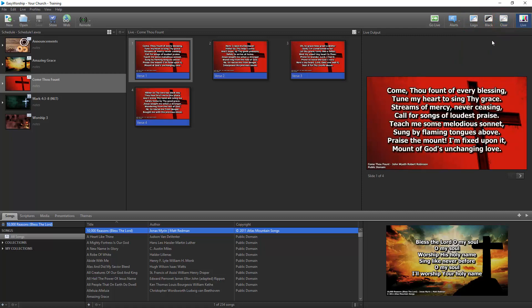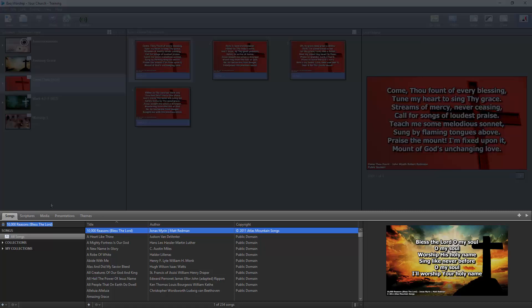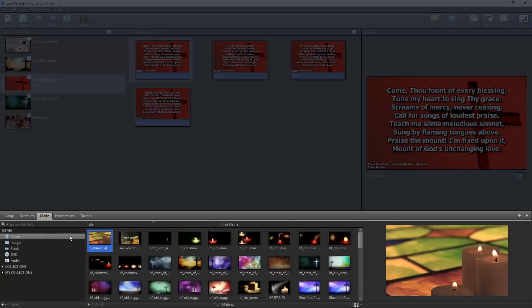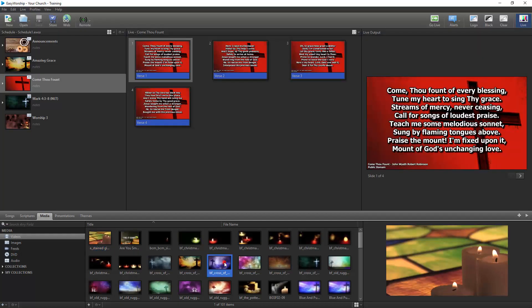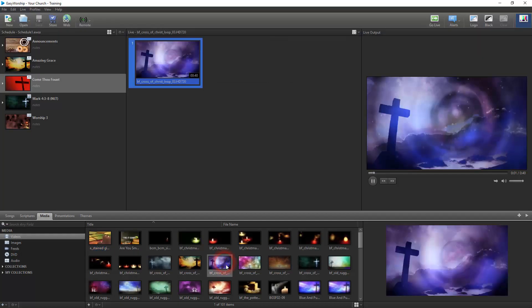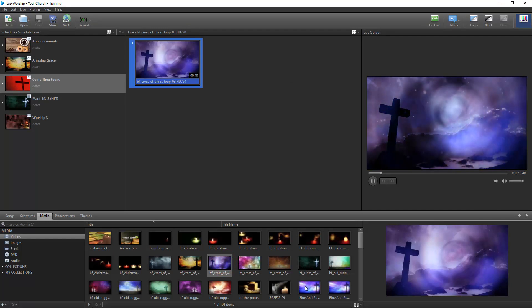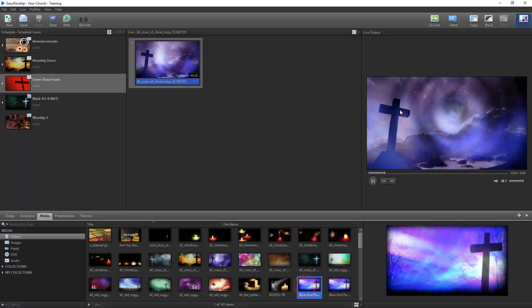If you haven't created a schedule and just want to go live directly from the resources, you can go to the Songs, Scriptures, Media, or Presentations tabs and double-click what you want to send to your live screen or select your item and click Go Live.